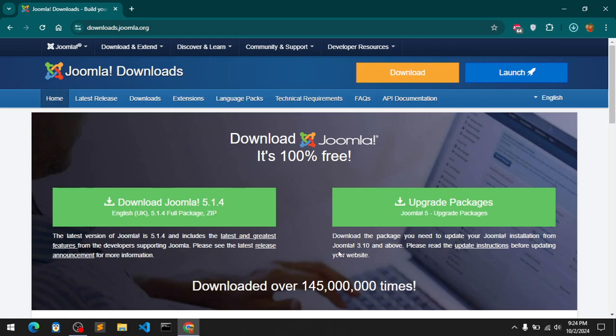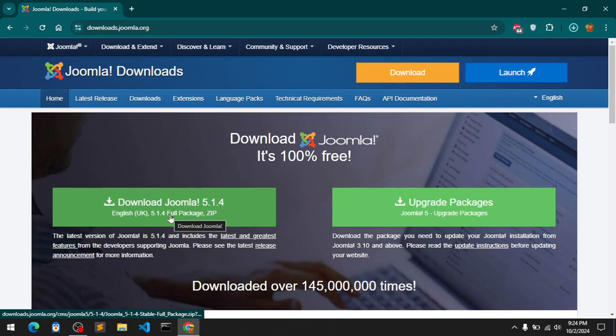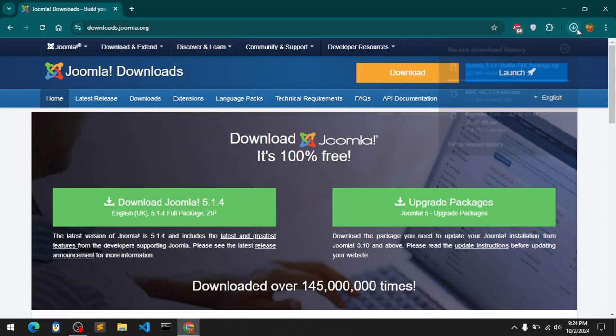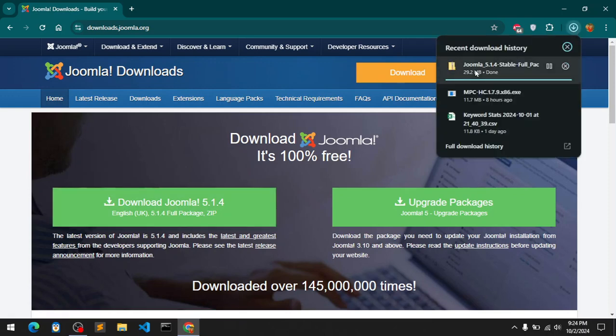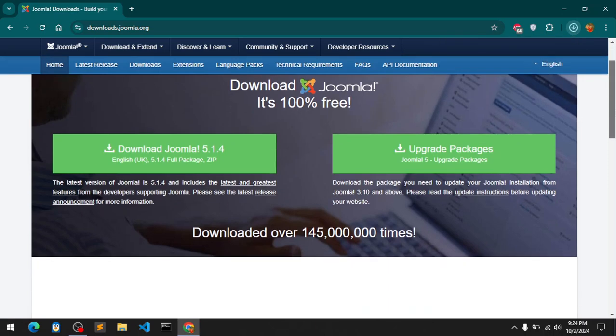And then you have this upgrade package, so download the package and you can upgrade from the previous Joomla. We'll go with this one and simply go ahead and click download. Let the download finish and here we are, I have the download.